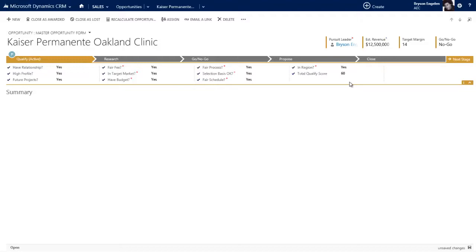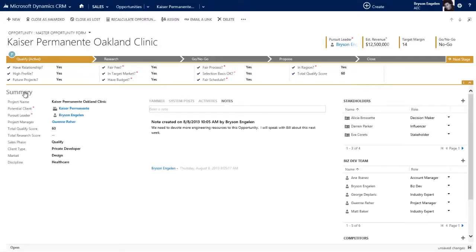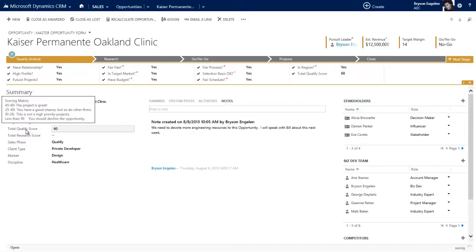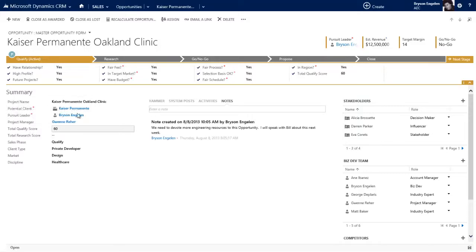Now I've enforced a business process that allows me to assign a score to each of these questions. If we score really well, then I'll move on. If I look at this summary area, you'll note there's that total qualify score. If I hover over, it says that's our scoring matrix - a 60 is great, we should move on. So I'll go ahead and do that.